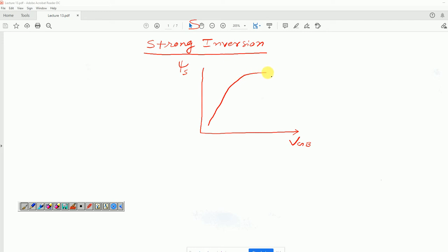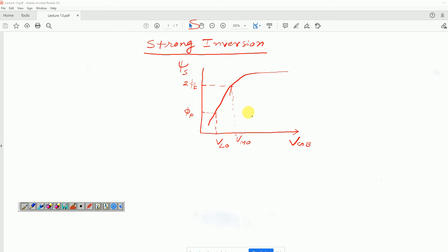The curve was such that at x-axis equal to phi_f, basically V_GB is equal to V_lo. And at x-axis equal to twice phi_f, the V_GB was equal to V_mo. And when x-axis is equal to twice phi_f plus 6*phi_t, then surface potential becomes constant, and the gate-to-body voltage V_GB at which this happens is noted as V_ho.